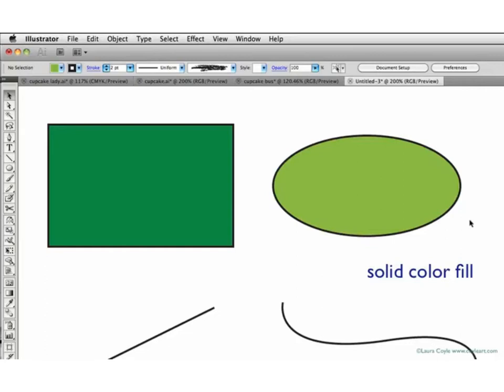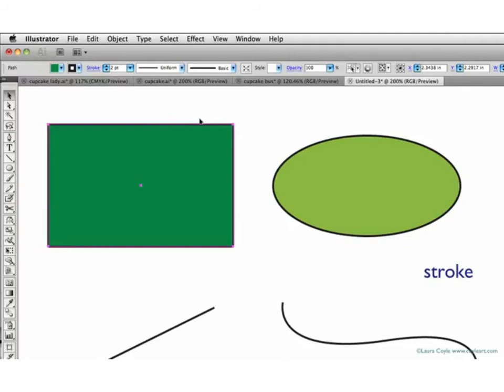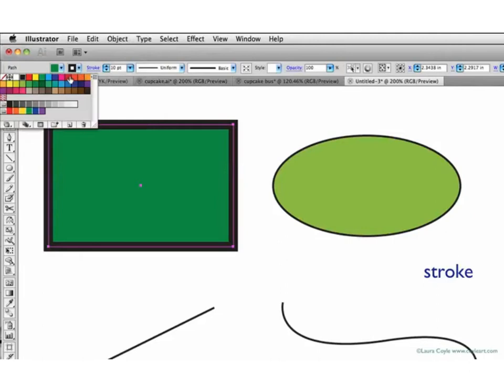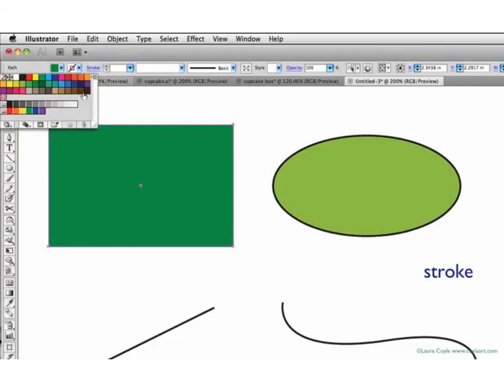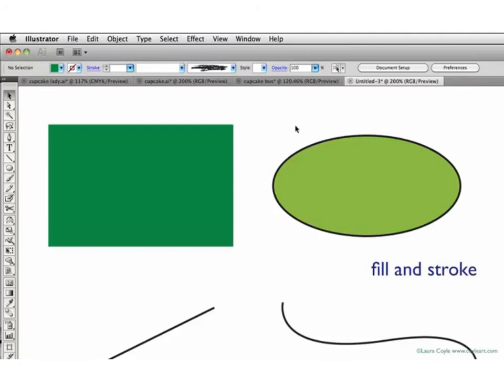And Illustrator has fills that are even more complex. Gradient fills, transparent fills, and even patterns. But for now, we'll stick with solid color. I can also change the outline of this shape. In Illustrator this is called the stroke. And I can make it a heavier weight stroke. I can change the color of the stroke. And I can even make it disappear. So that even though it's still a shape, we can't see the stroke around it.